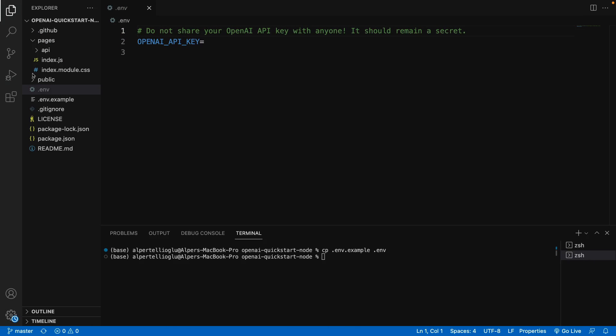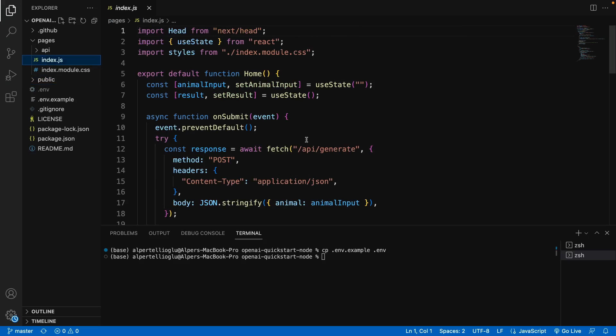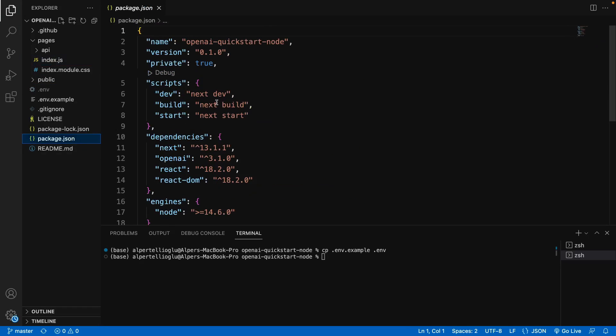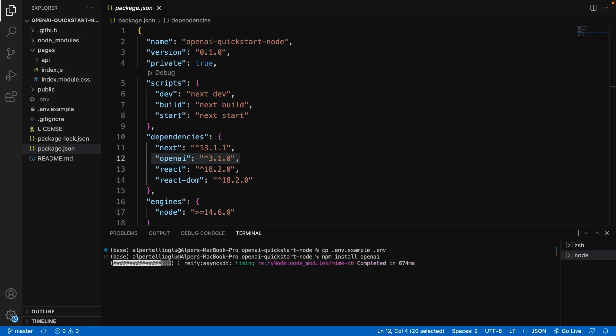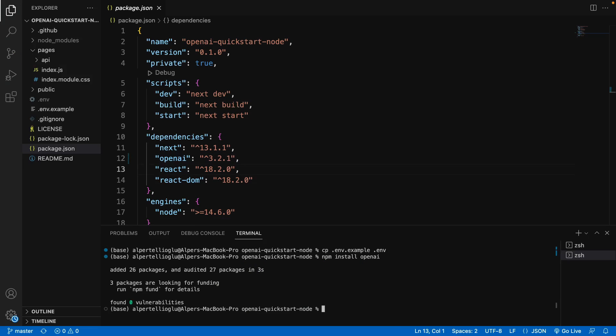Next step is to update the OpenAI package. If you check the package.json file here, you can see this version uses OpenAI 3.1. But the new ChatGPT release is in 3.2. So I'm going to say npm install OpenAI to install the latest version. You can see it is changed and we are all set.